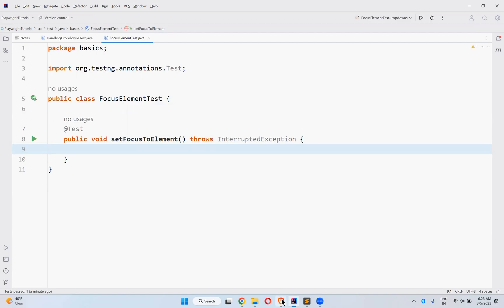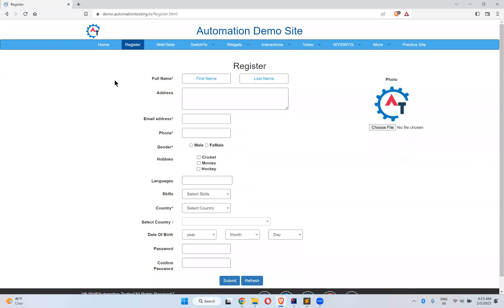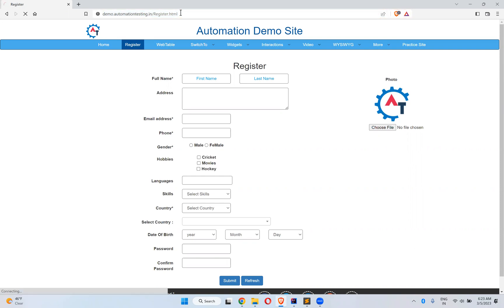If you go to this website demo.automationtesting.in/register.html and reload it, my cursor is nowhere. You don't see the cursor blinking in any text box or somewhere.